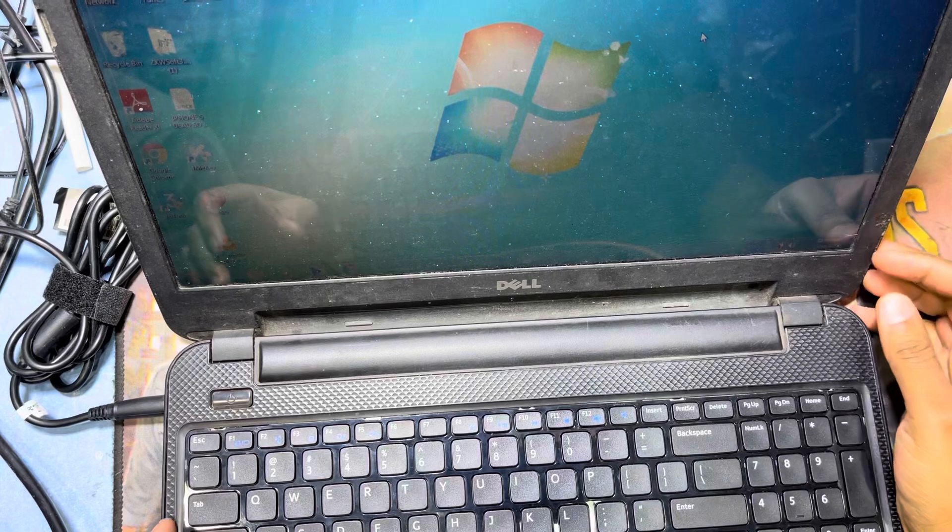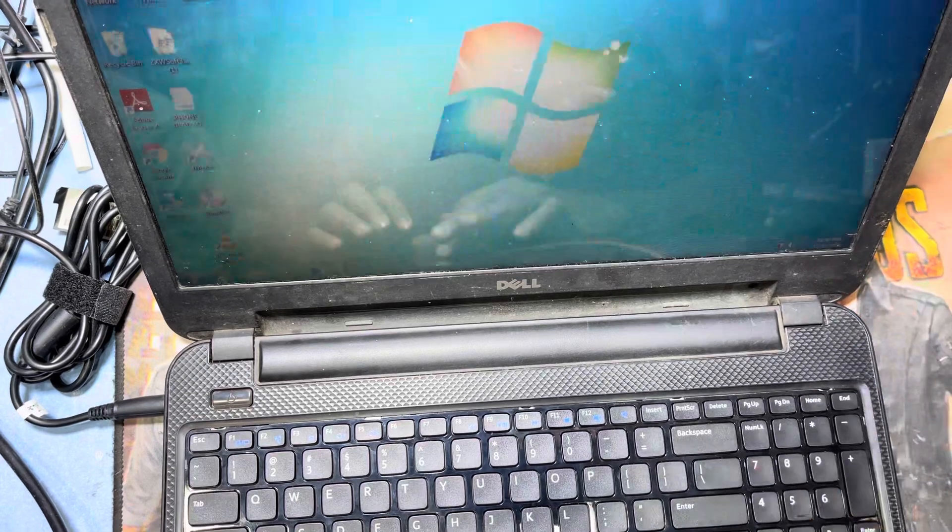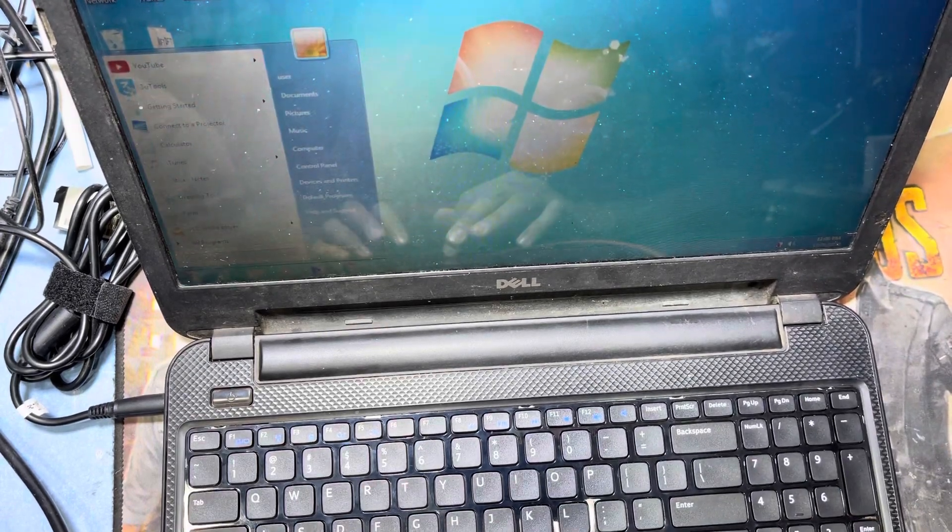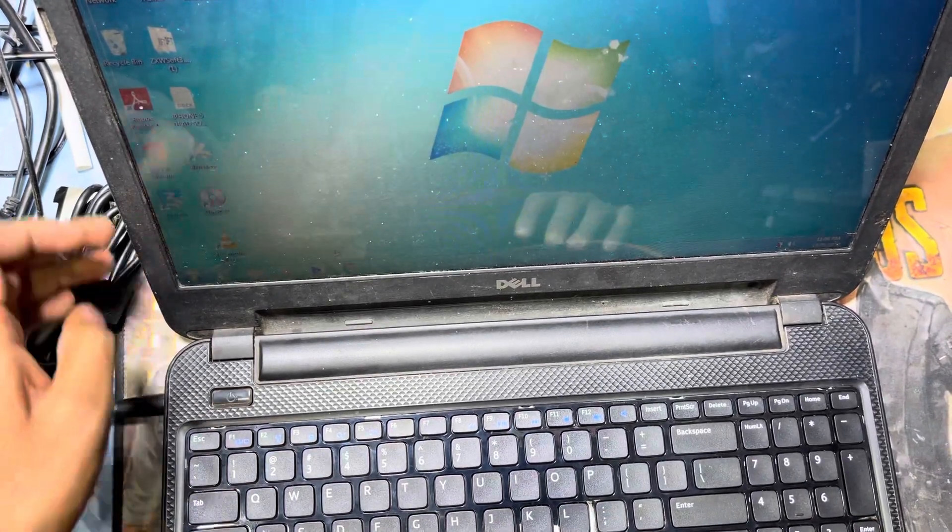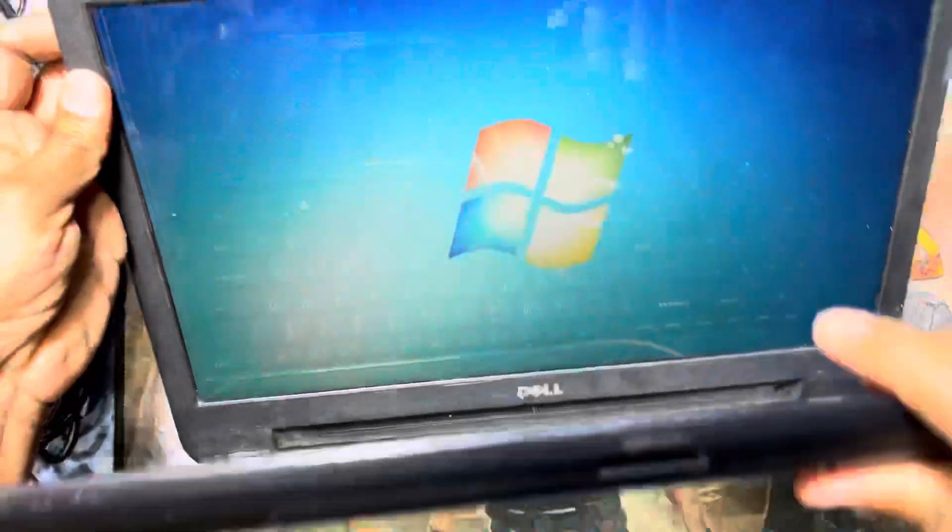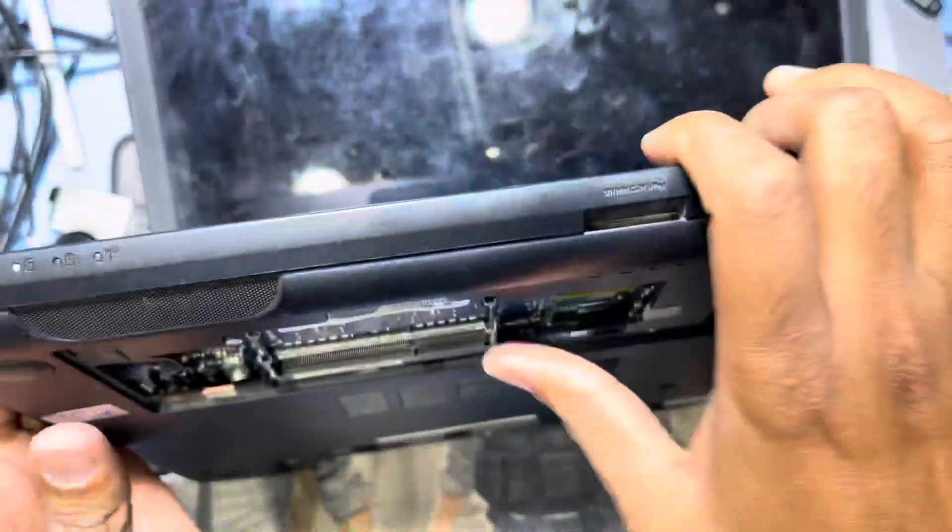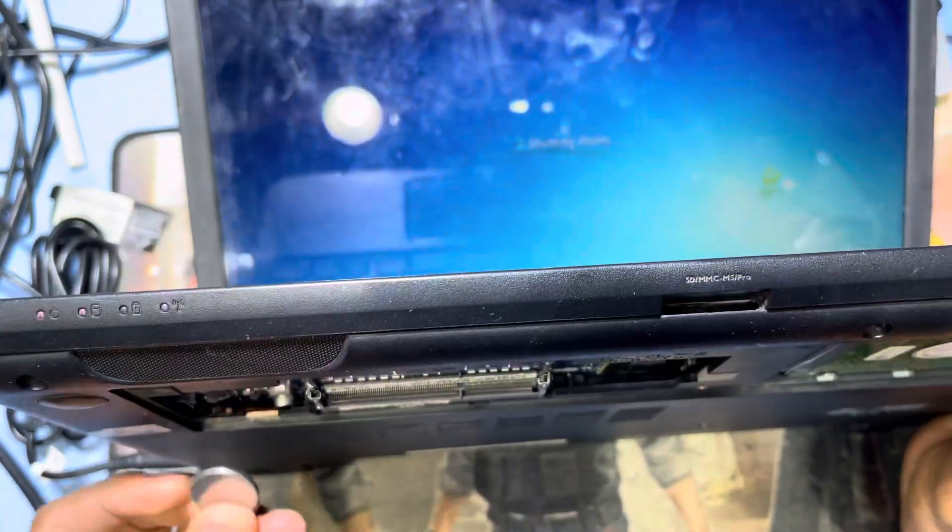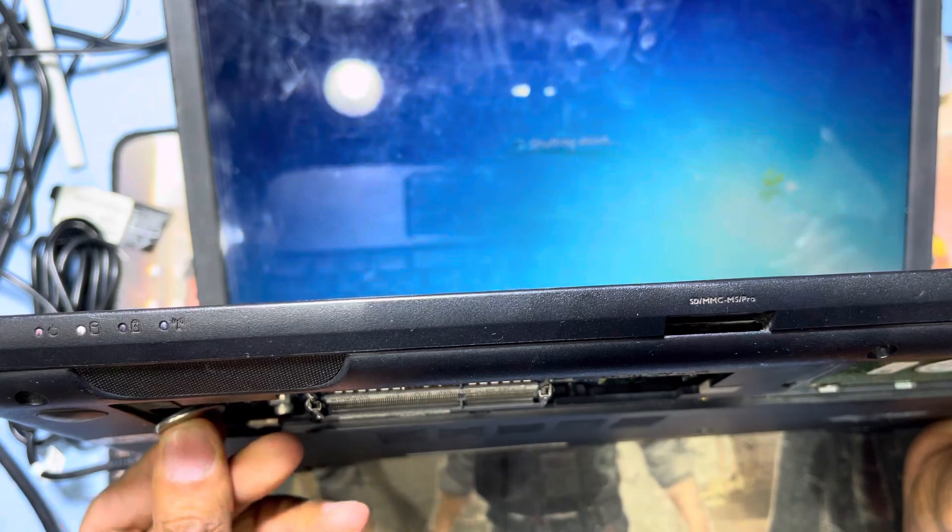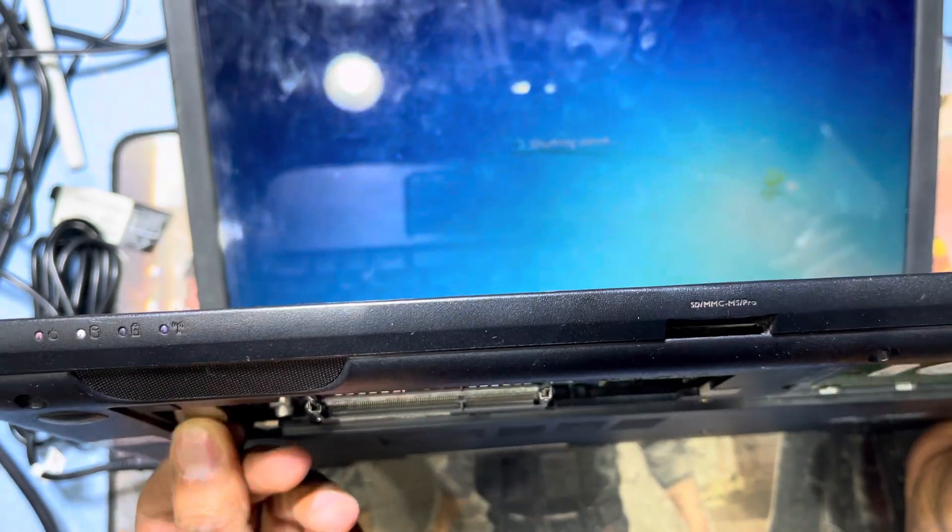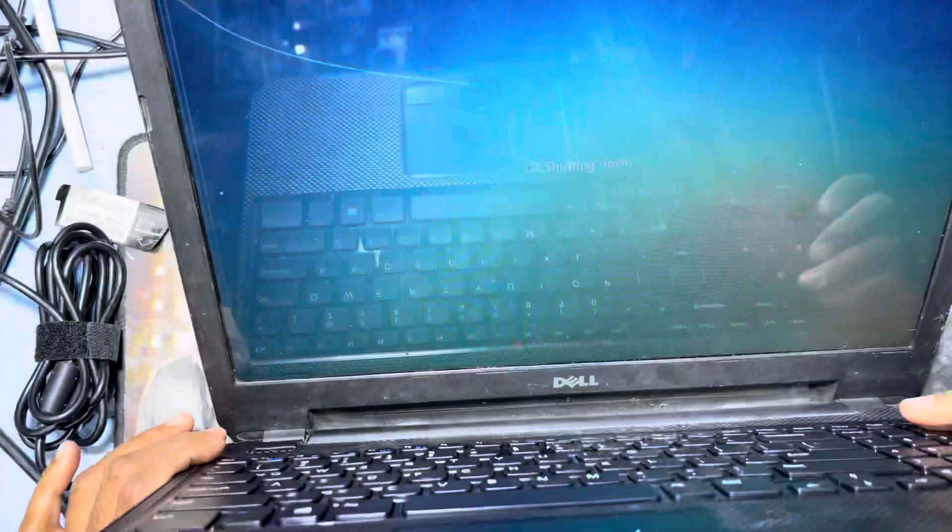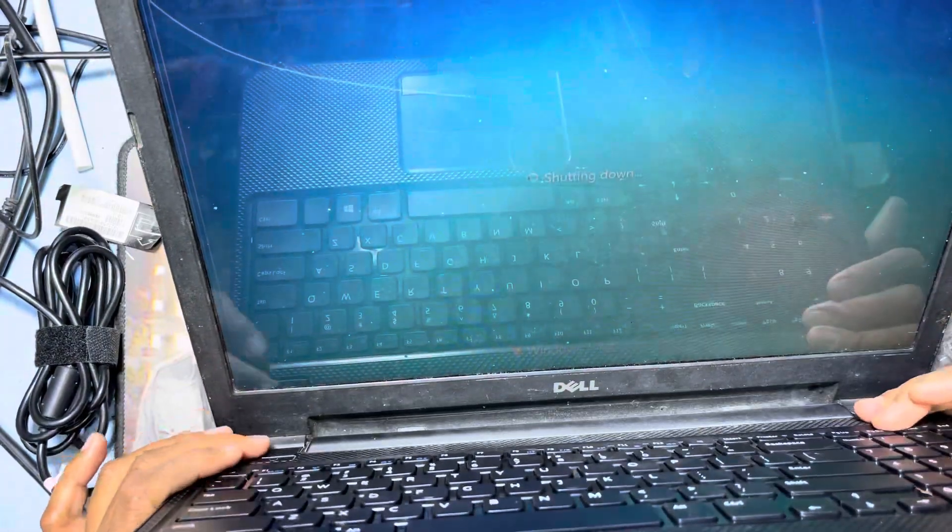See, this laptop is working. So now I will change the old RAM and check if it's working or not working. Now power off.